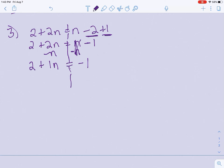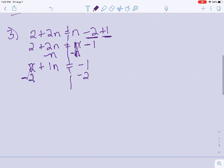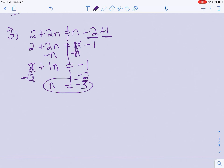Now I have all my n's on the left. I still have a positive 2 over here. To move that 2 to the other side, take the opposite sign — subtract 2 from each side. That gets rid of this 2. Bring down my n, my equal sign, and negative 1 minus 2 is negative 3. Be very careful, and if you're bad with negatives, feel free to use a calculator.